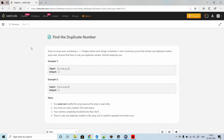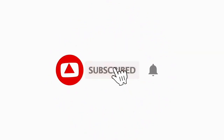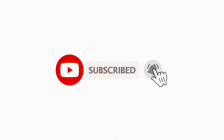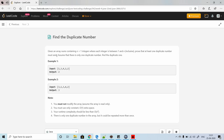It's day 25th of June LeetCode challenge and today's problem is 'Find the Duplicate Number.' We'll understand the problem first, then look at different solutions with their time complexities. If you are new to the channel, please subscribe as we solve a lot of competitive problems.